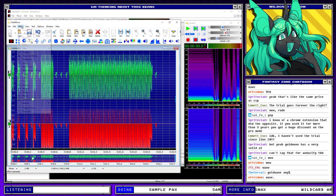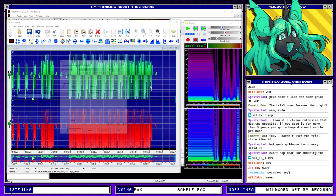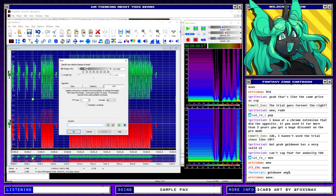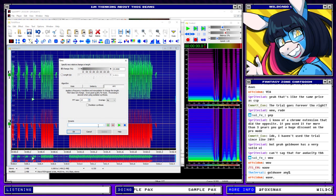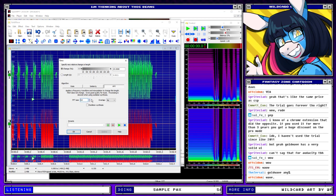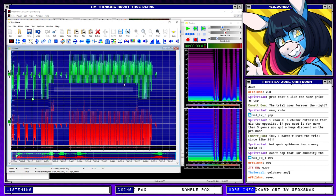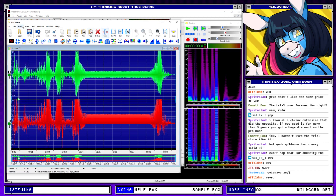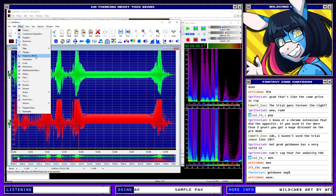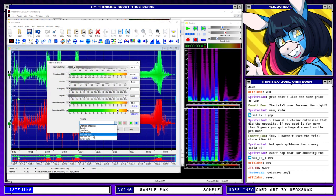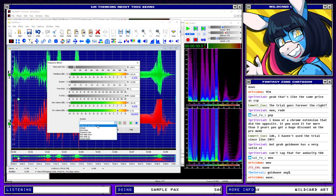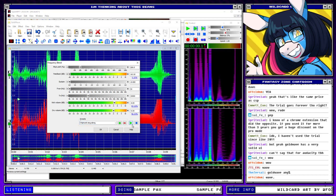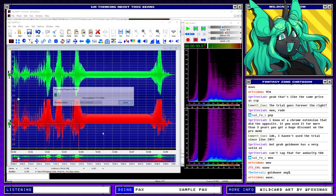Let's do an FFT warp with a pretty decent transform size. Okay, let's do a frequency blend.